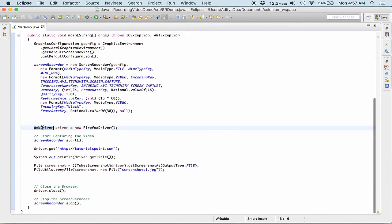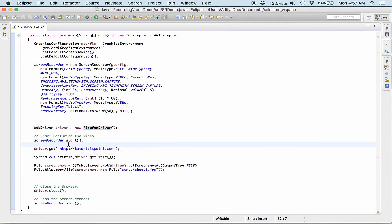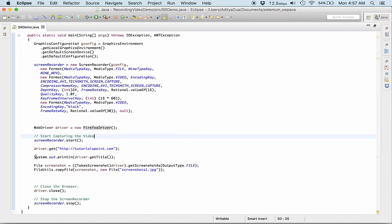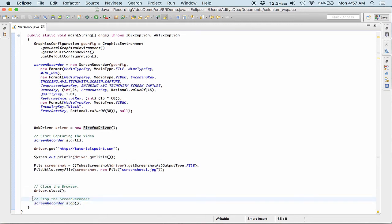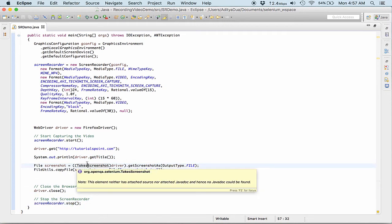And then here on we have nothing to do with the screen recorder. We are processing our normal WebDriver. We are creating the object, we are getting the new driver, and then we are capturing the video by starting the screen recorder, opening our website, getting the title and then taking the screenshot, closing the driver and eventually closing the screen recorder object.